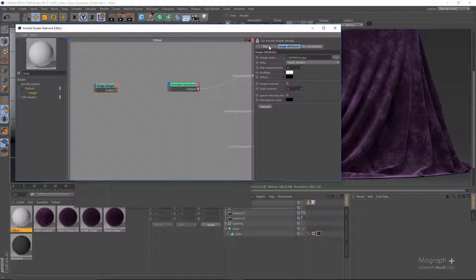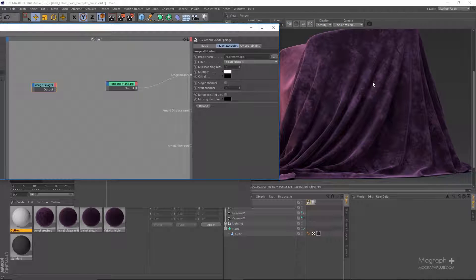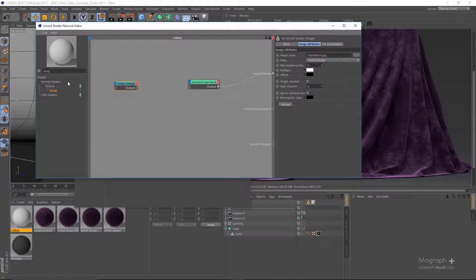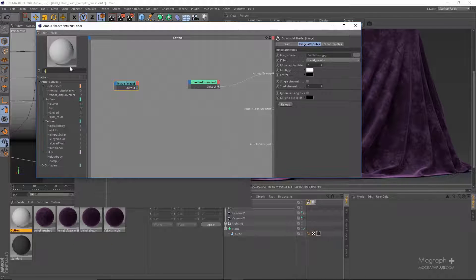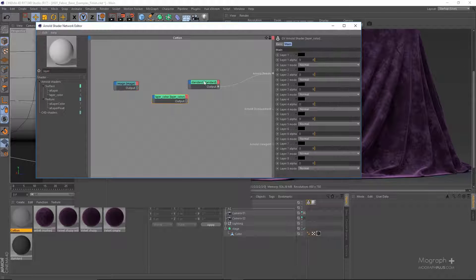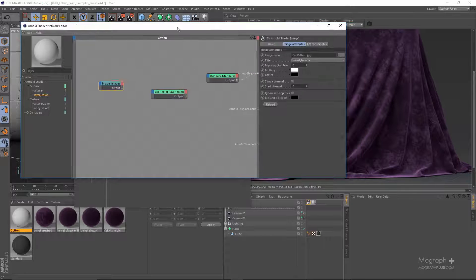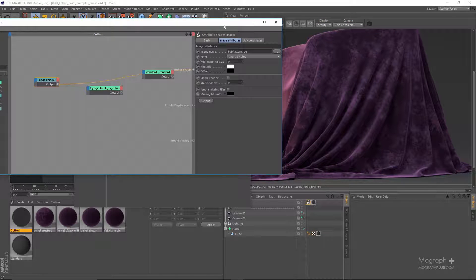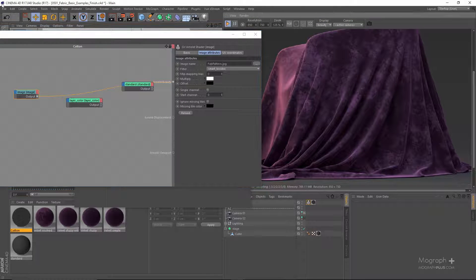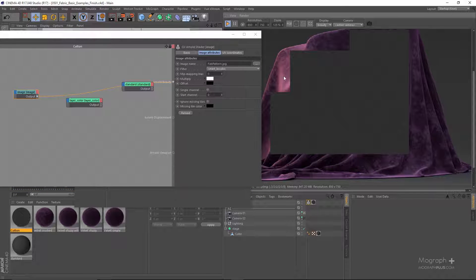We need to create two versions of the same fabric pattern — one darker, which will appear on the faces looking directly at us, and one brighter for the faces that are perpendicular to our viewing direction. Let me use a layer color node to do that.